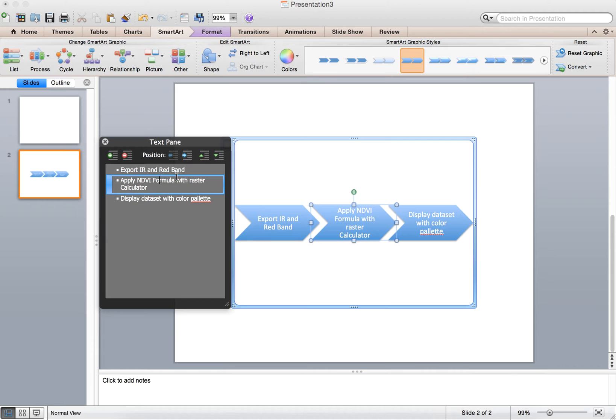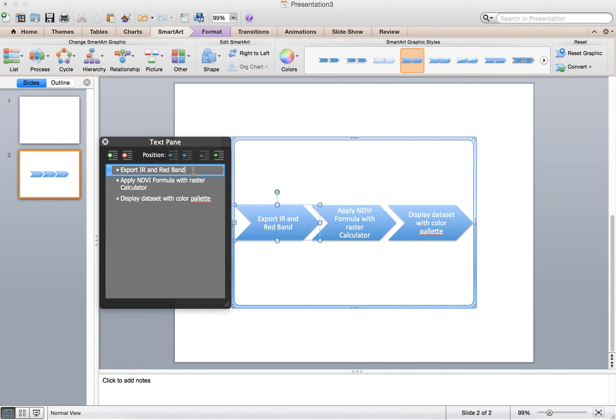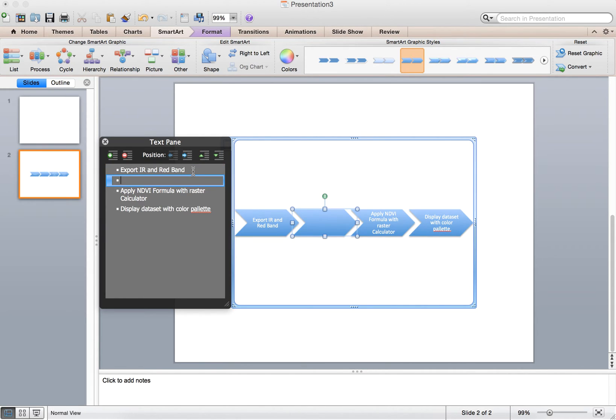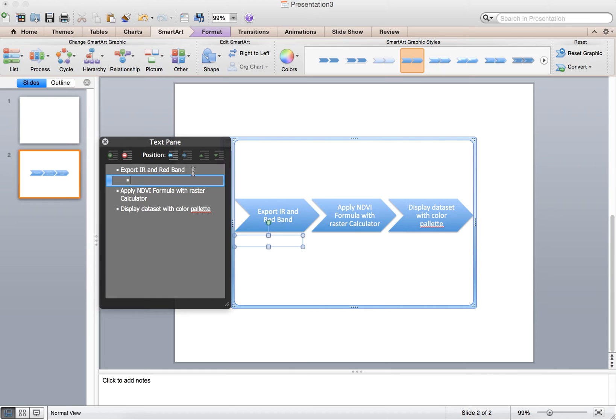Let's say there was more than one step within a subset. You can always just hit enter here and then tab, and it's going to let you add things at the bottom of the art. So now I can say for the red band, maybe exported to a TIFF format, put it in TIFF format, something like that.